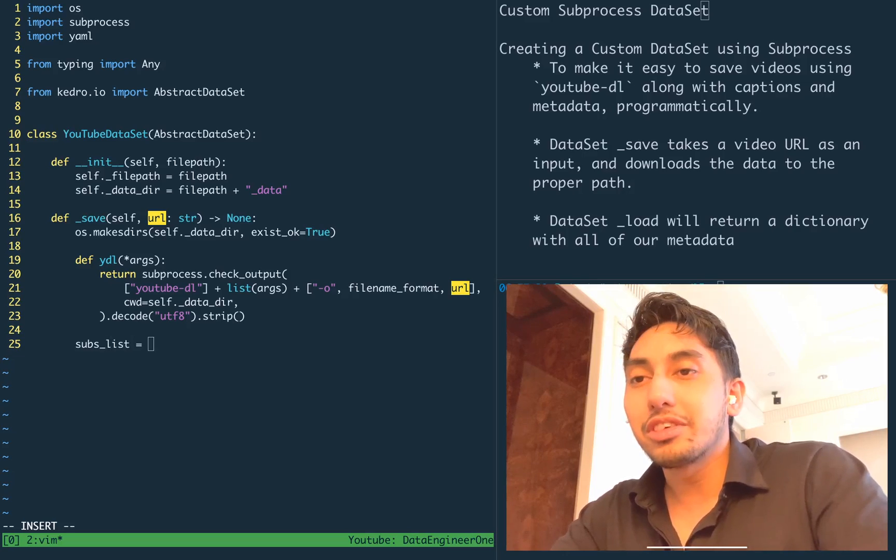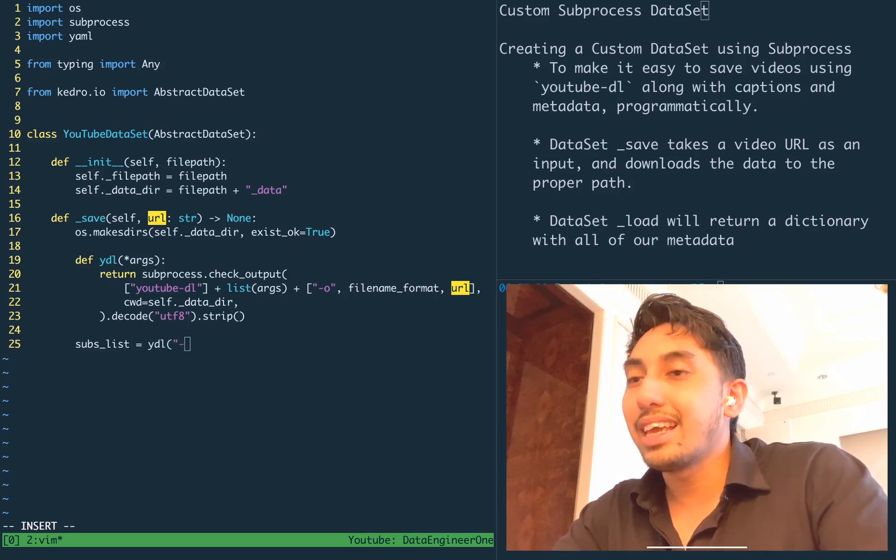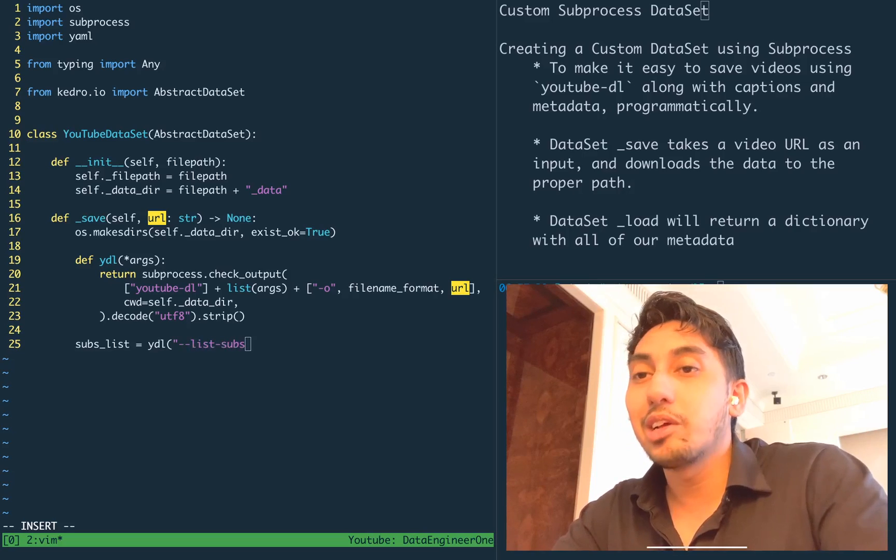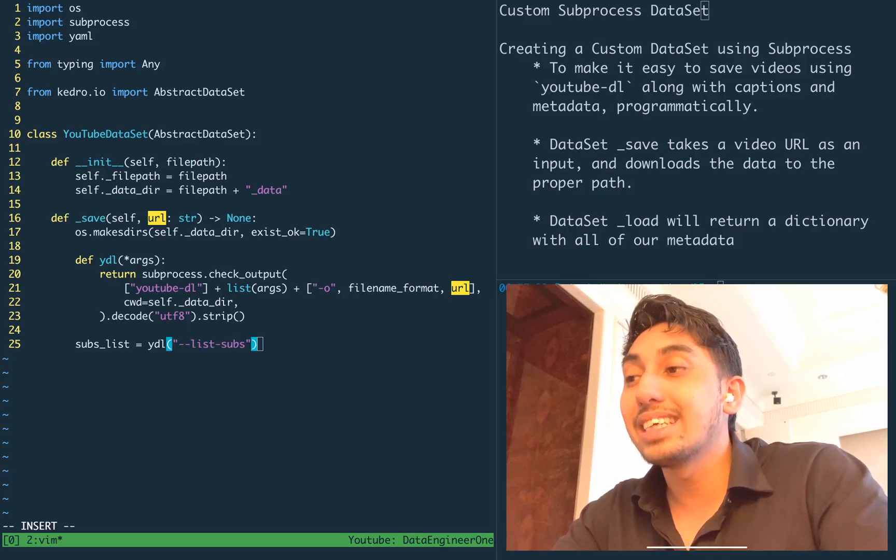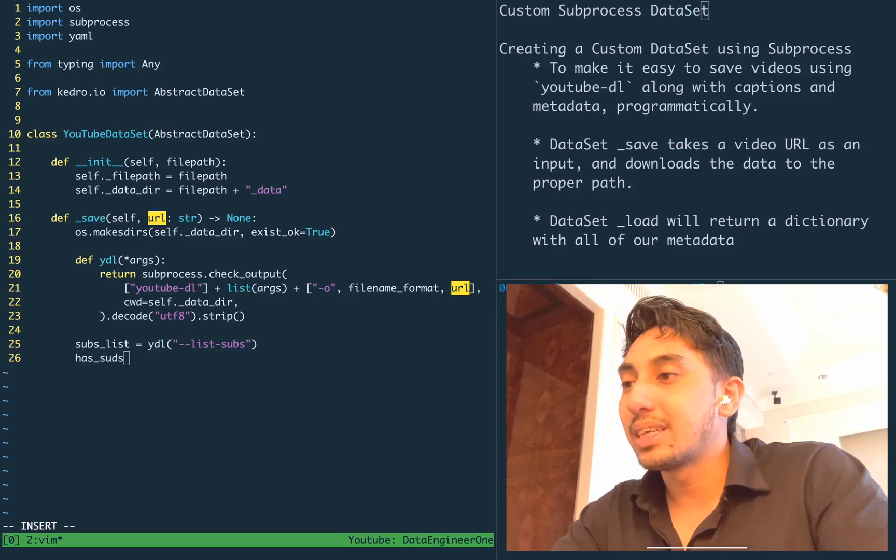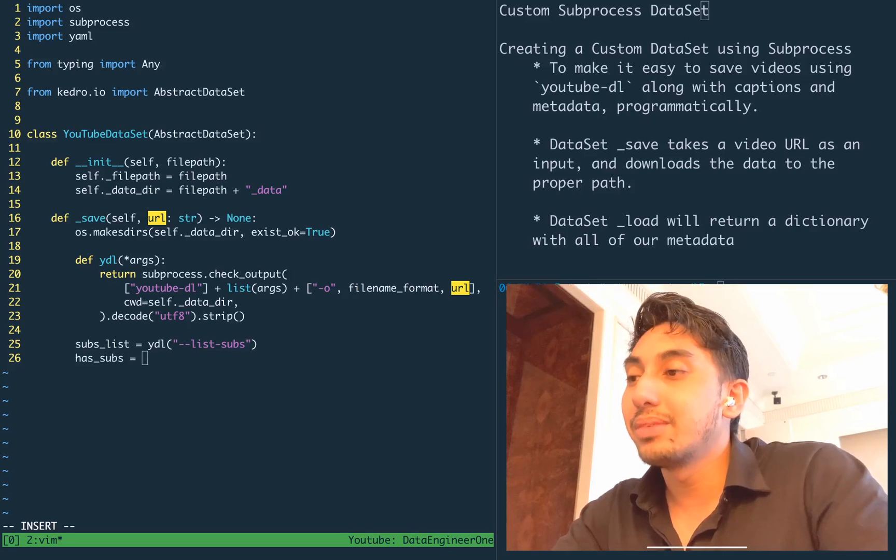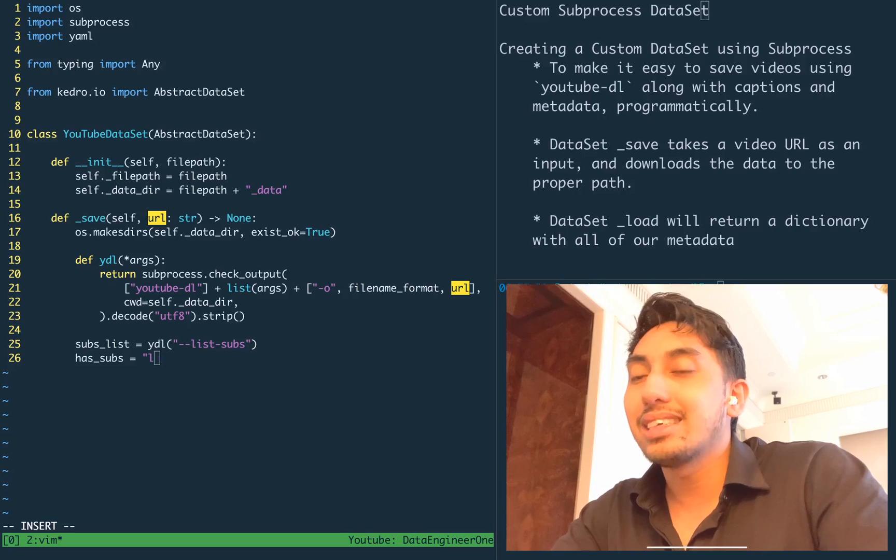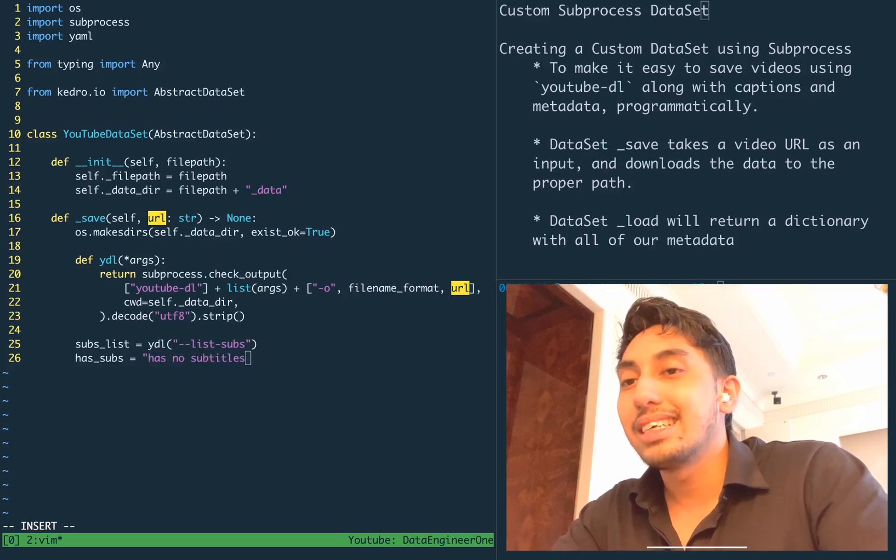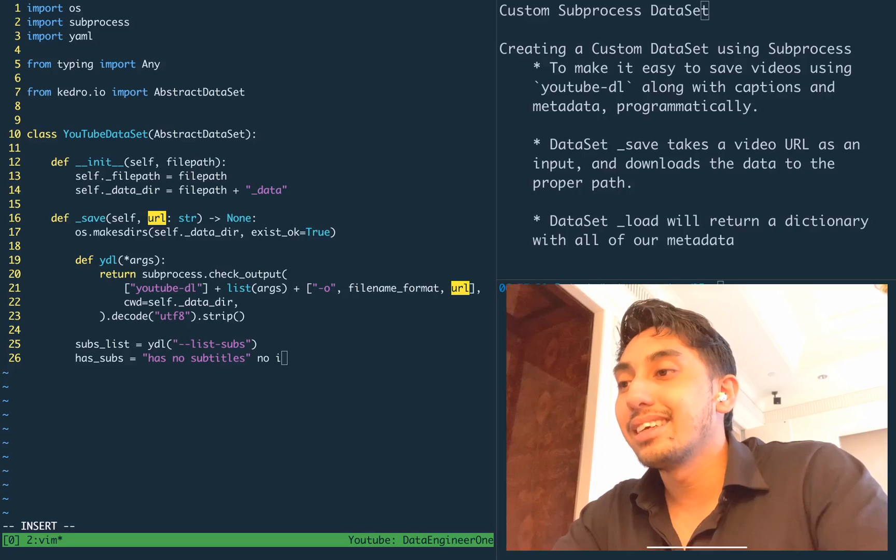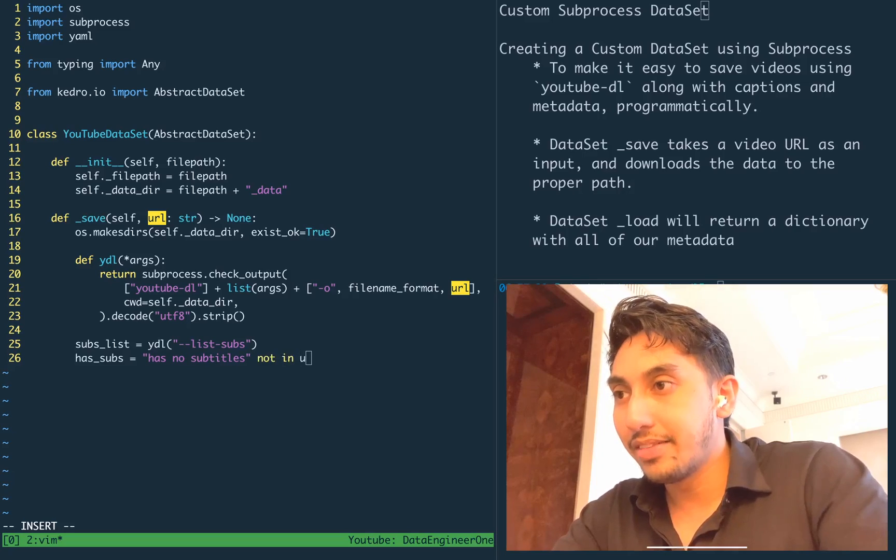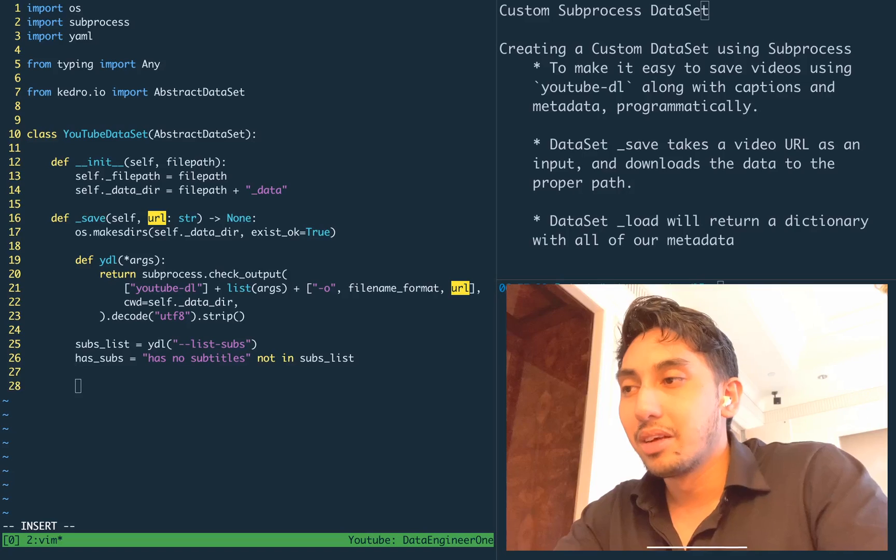So the first thing that we're going to do is we're going to check if the video that we want to download has any subtitles. This can be done by just doing a list of subs and checking whether or not the has no subtitles line is inside of that output. We're also going to grab the title for the video,